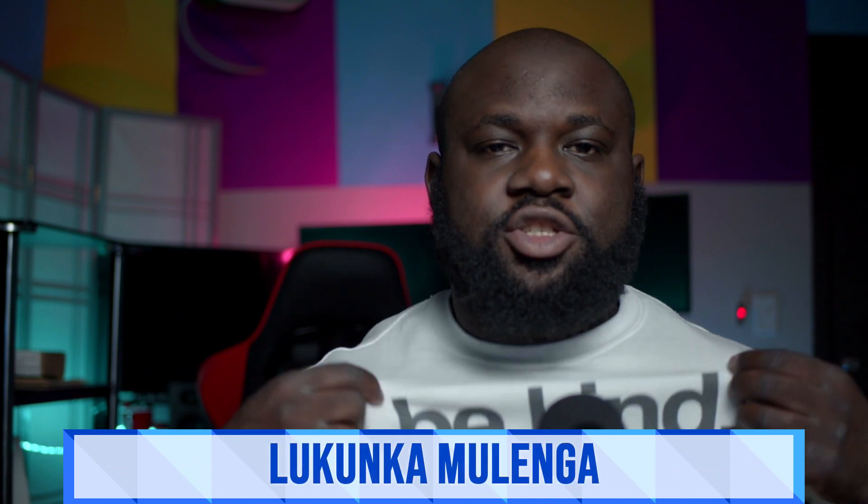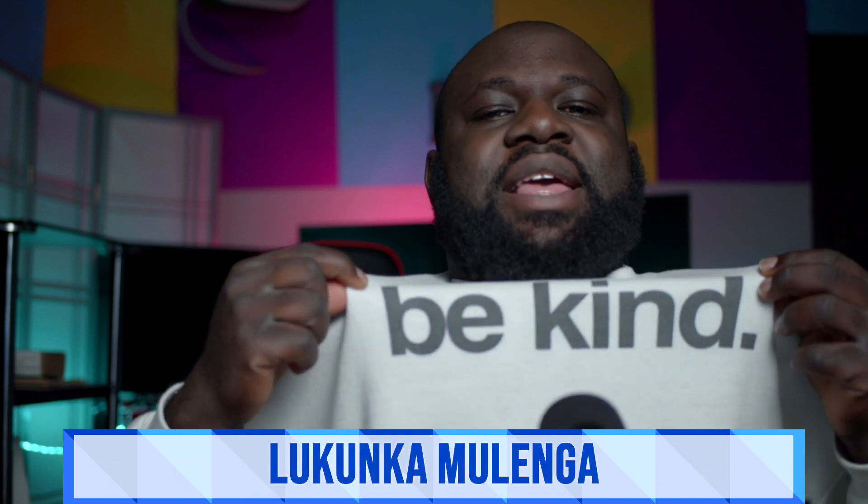Hey and thank you so much for watching. I'm Lukunka Mulenga. If you're watching this video, be sure to be kind and subscribe to my channel. Yeah, I said it. Be kind and subscribe to my channel.